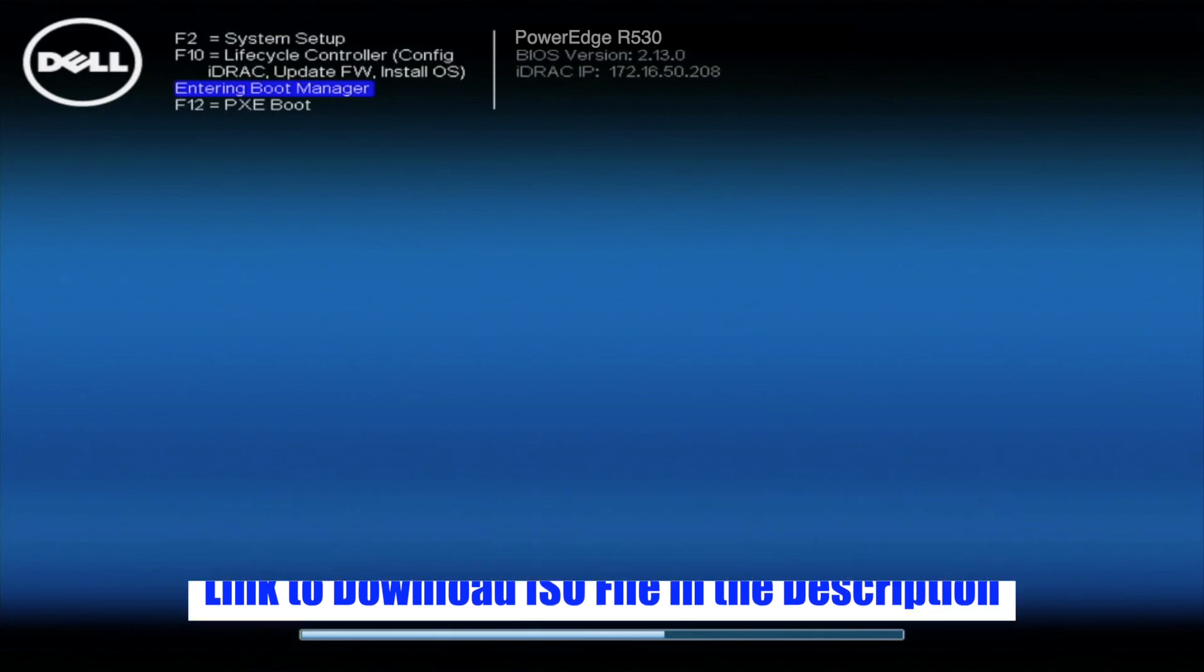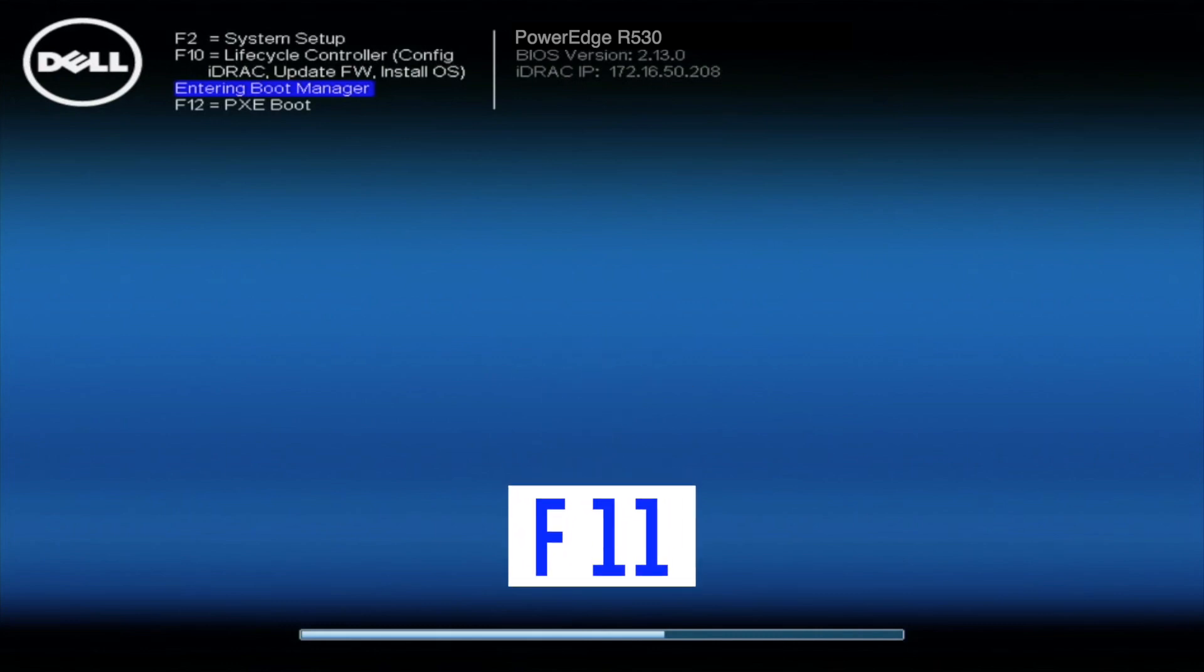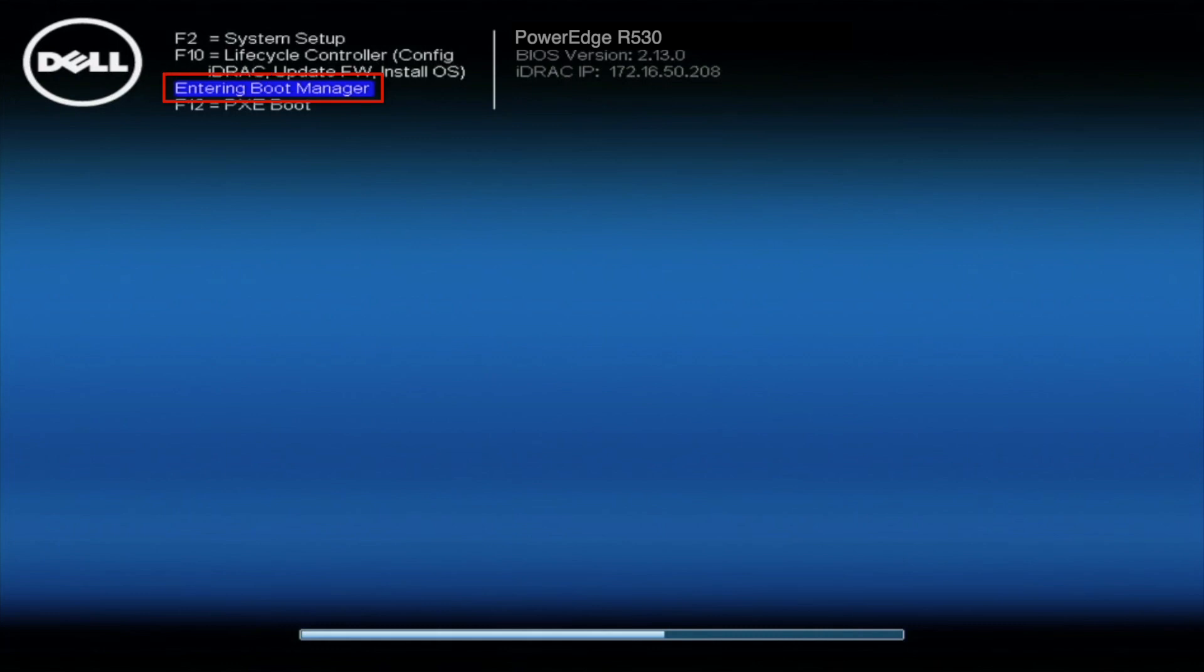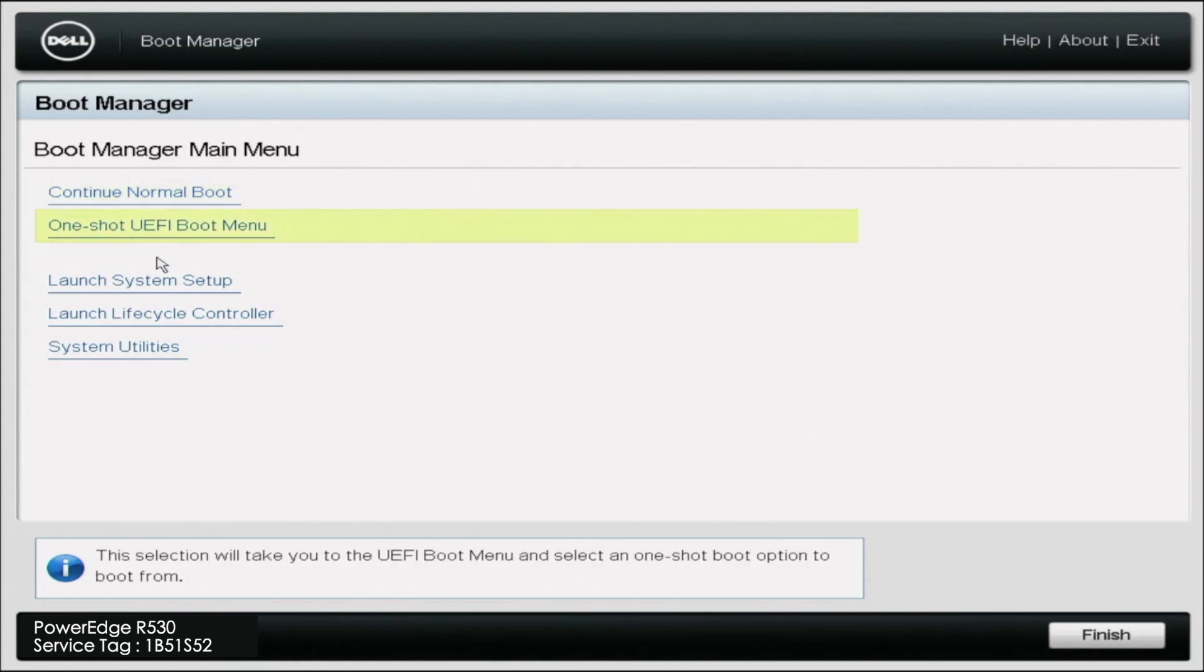Firstly, we want to go ahead and start booting up our R530. And during post, you want to press F11 so we can enter the boot manager. So in boot manager, you want to go ahead and click one shot UEFI menu. In here, it'll show where our USB device is plugged in.